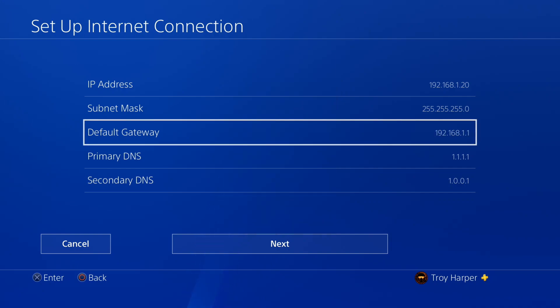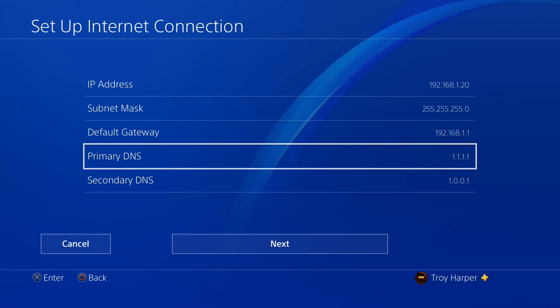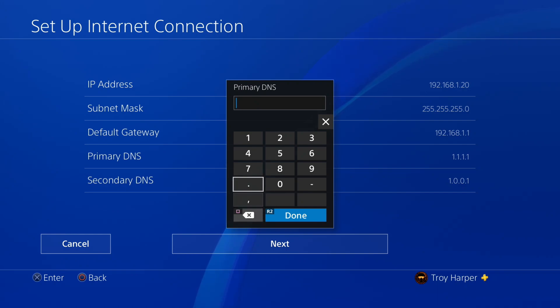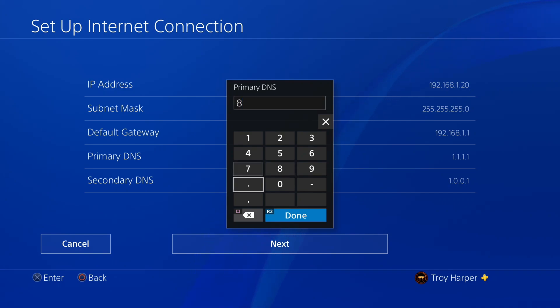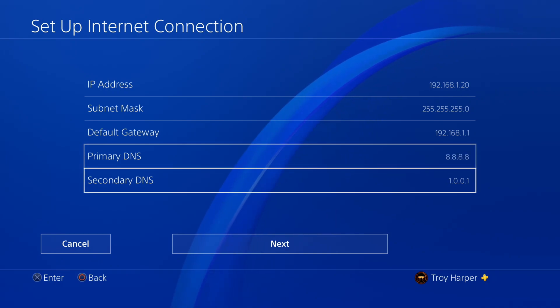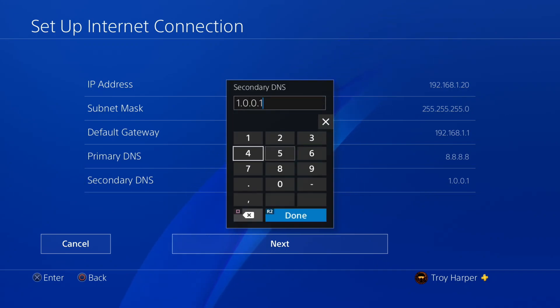Now we will enter our primary and secondary DNS information. From here, you can enter the IP address of any DNS server of your choosing. For this example, I'm going to use Google's public DNS, which is 8.8.8.8. If you are unsure what to put in here, feel free to use 8.8.8.8, as it will work for most people worldwide.